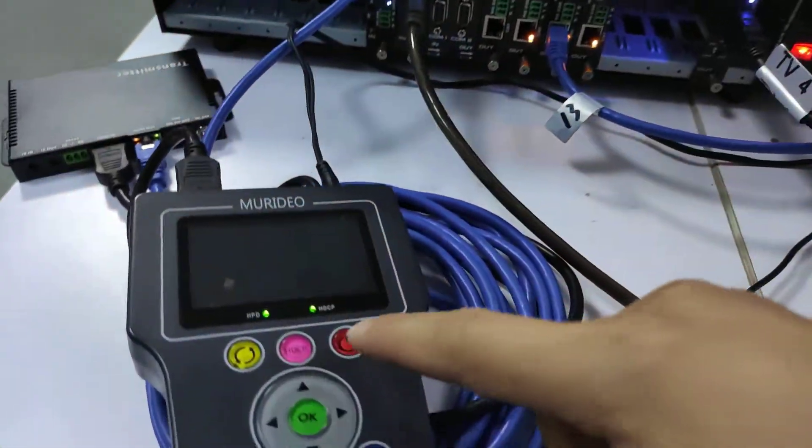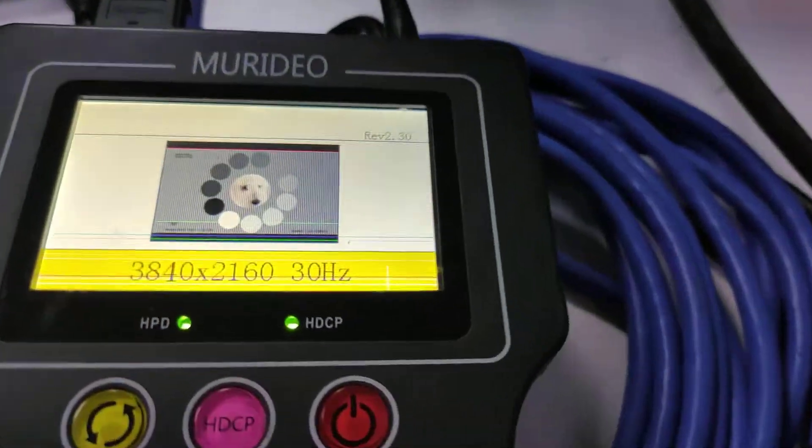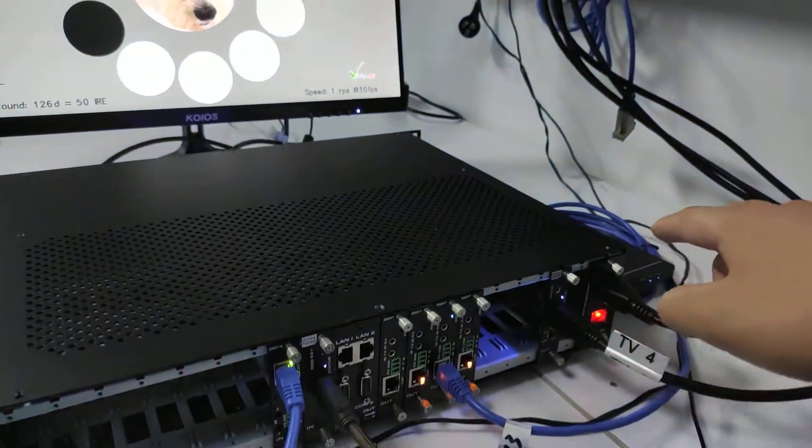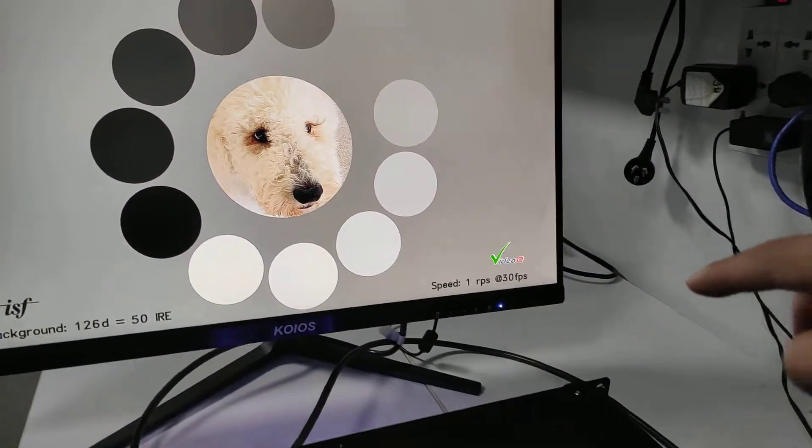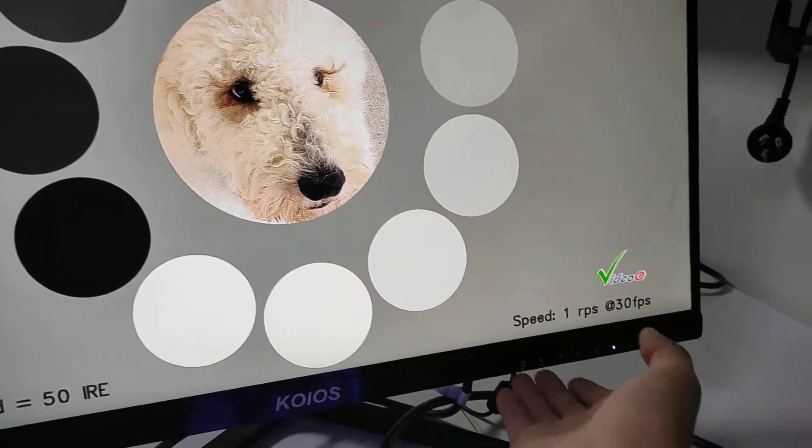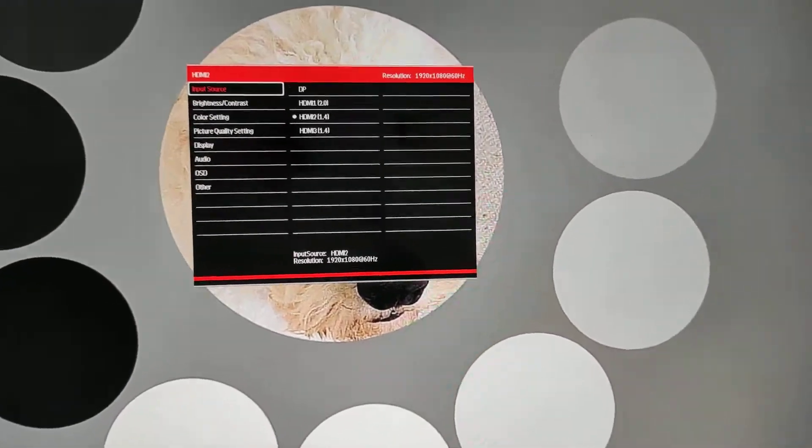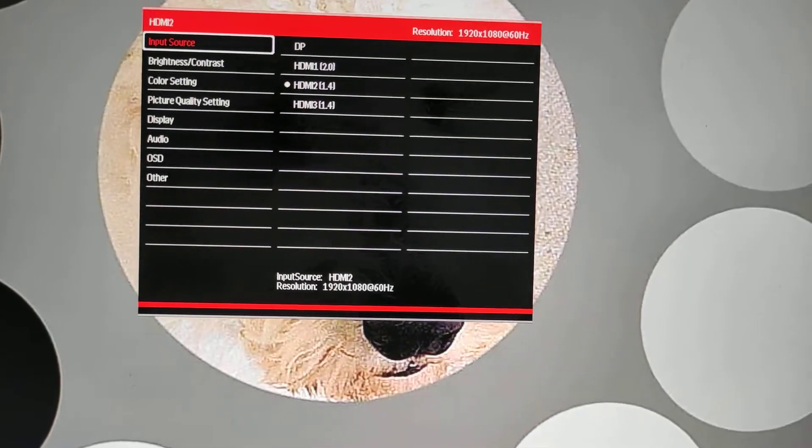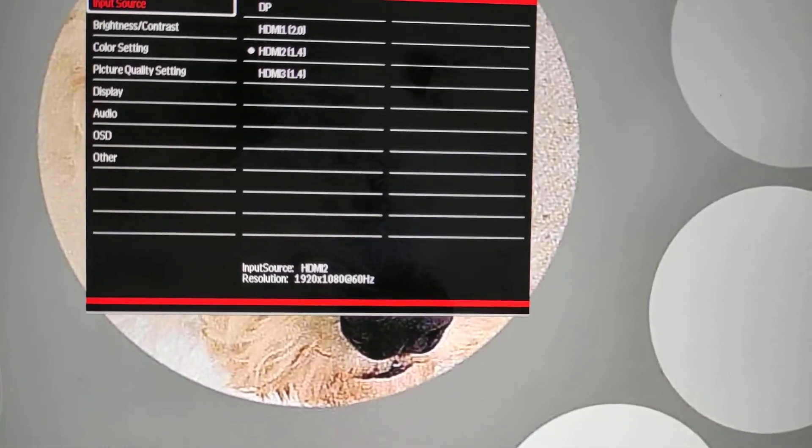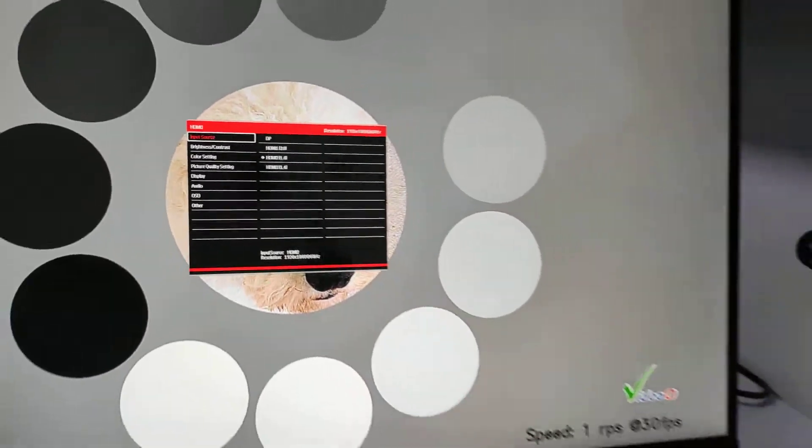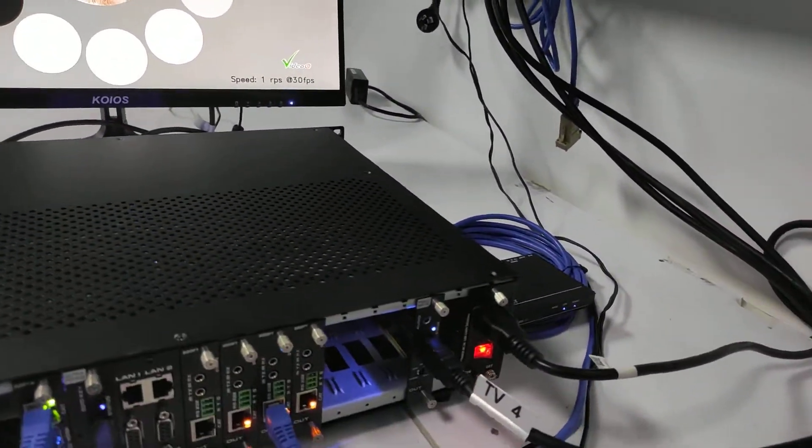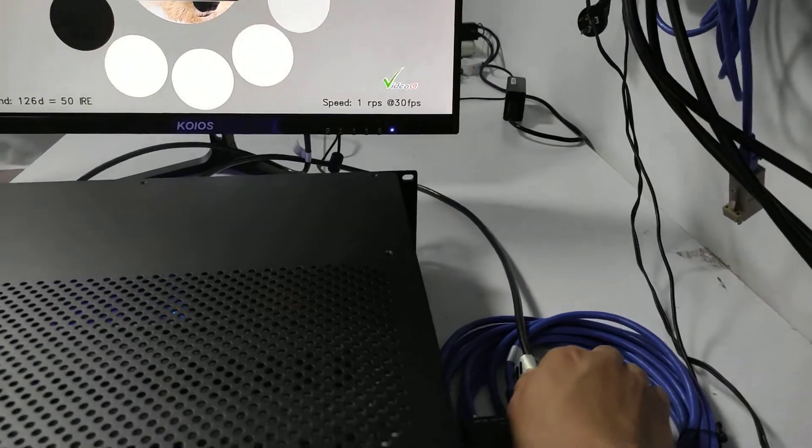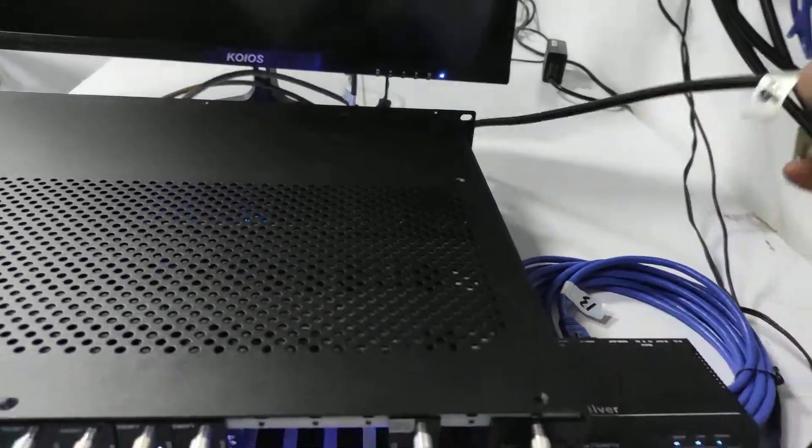So now we can see the resolution is 4K 30 input to input A, then to the receiver to this TV here. So we can check out the resolution. We can see the resolution is automatically down to 1080p 60 Hertz. And also we can have this HDMI connect to the HDMI generator. You can just plug out...